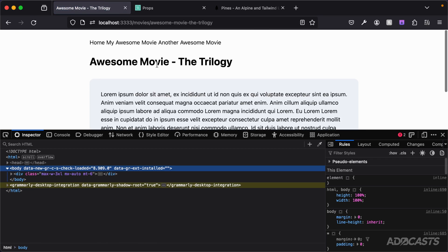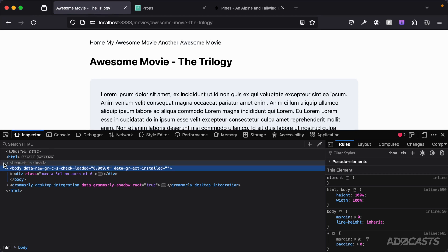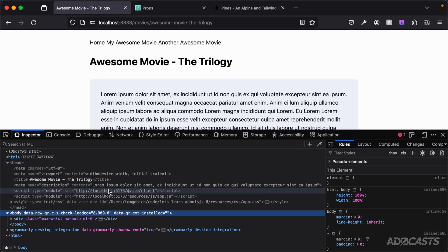Let's go ahead and dive into one of our movies. So let's dive into this. We can see the title for this one is now awesome movie the trilogy. If we dive into the head, we see exactly that, and we see that the description is the summary for the movie. So everything there seems to be working okay, which is awesome.